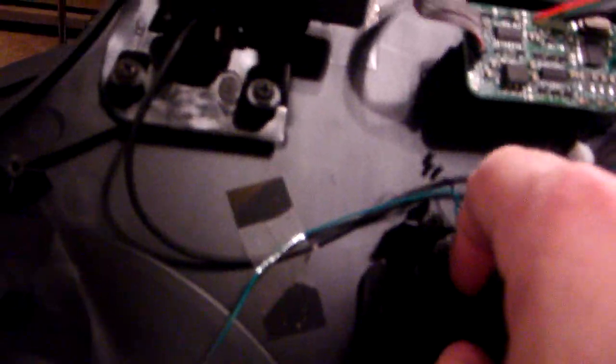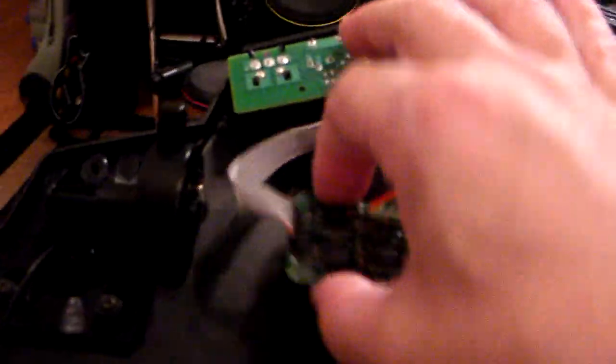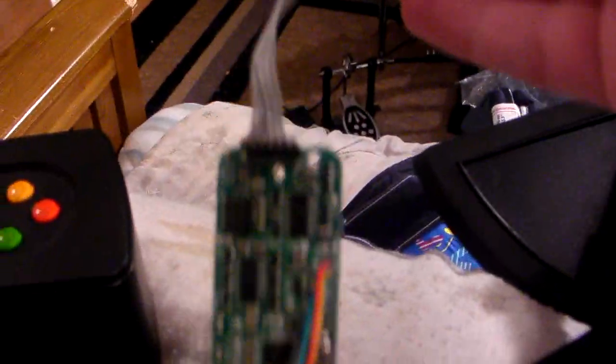Now, get your screwdriver and take out the two screws that hold this PCB board in. That's one, that's two. Remove the PCB. And the mini board, also attached, easily comes out.